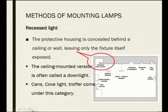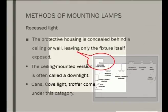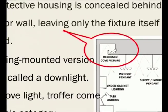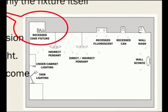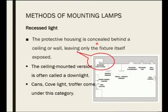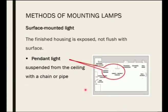Recessed lighting has a protective housing. This is particularly called a cove fixture — you take it inside, the light diffuses to the ceiling and is then reflected. This is what we call recessed lighting; the protective housing will be behind the ceiling or wall, and only the fixture will be exposed. The ceiling-mounted version is called a downlight because the light comes down. Cans, cove lights, and troffers all come under this category.